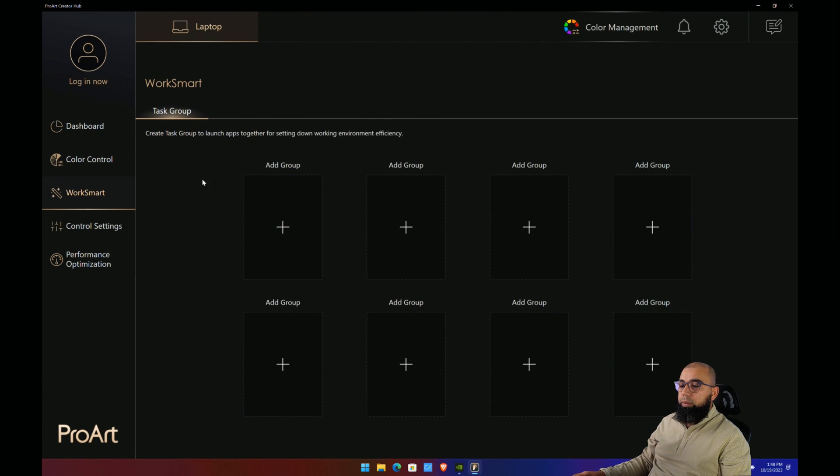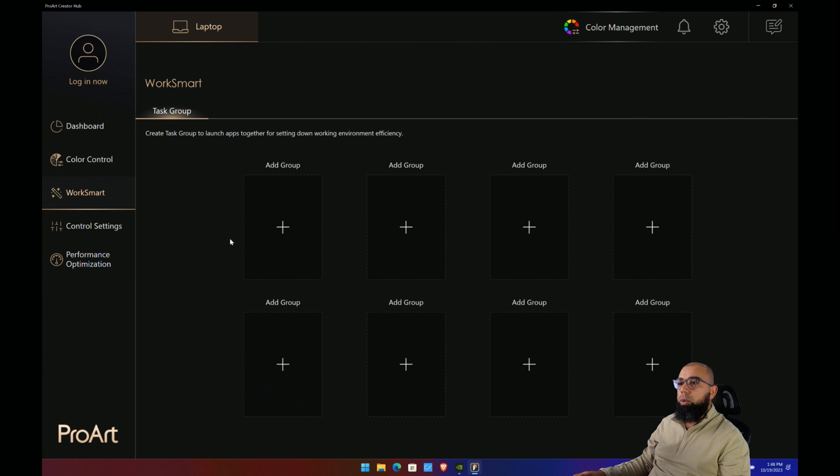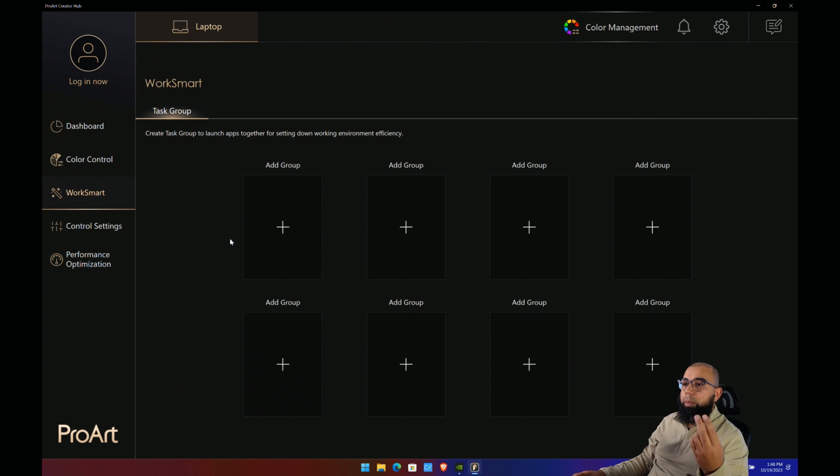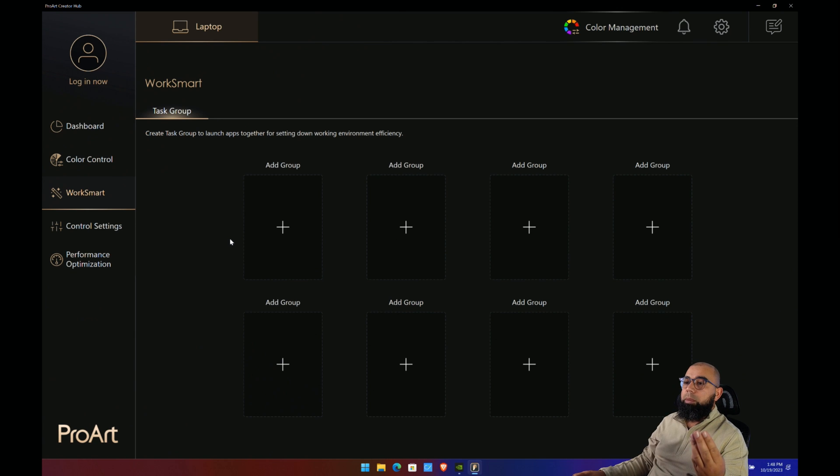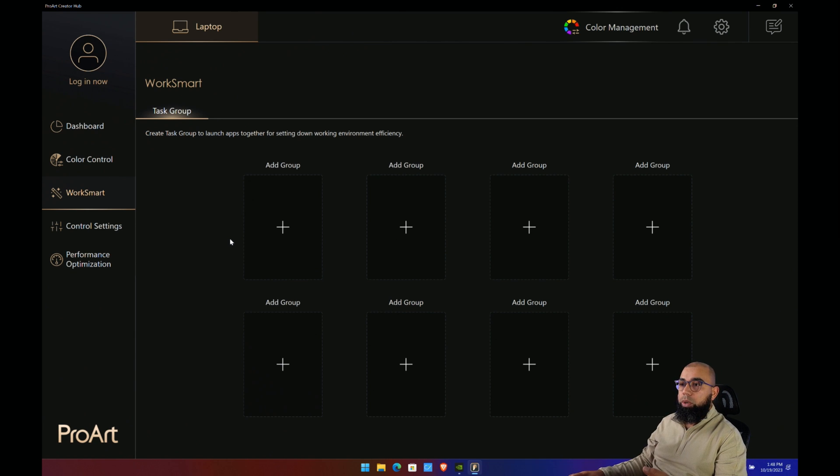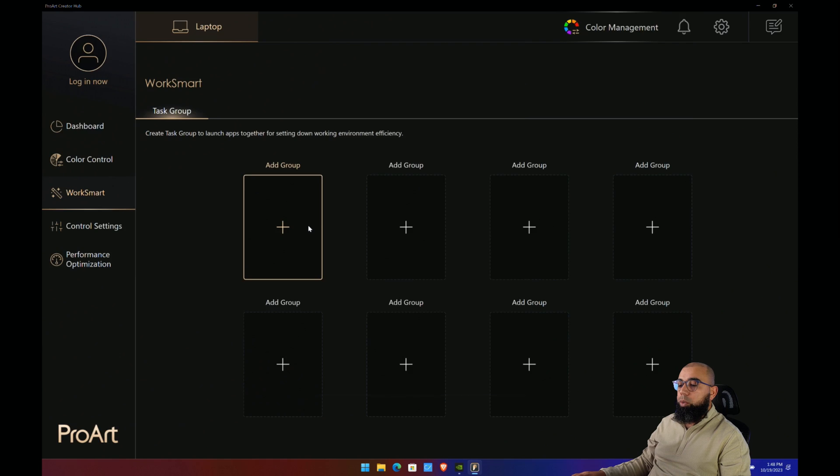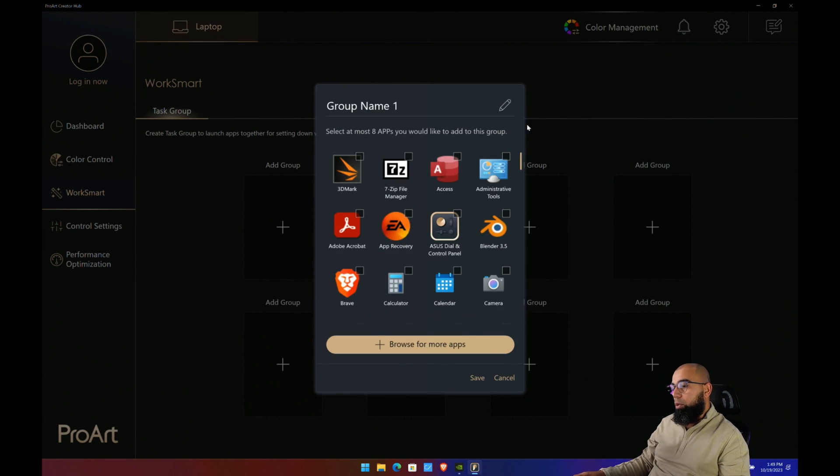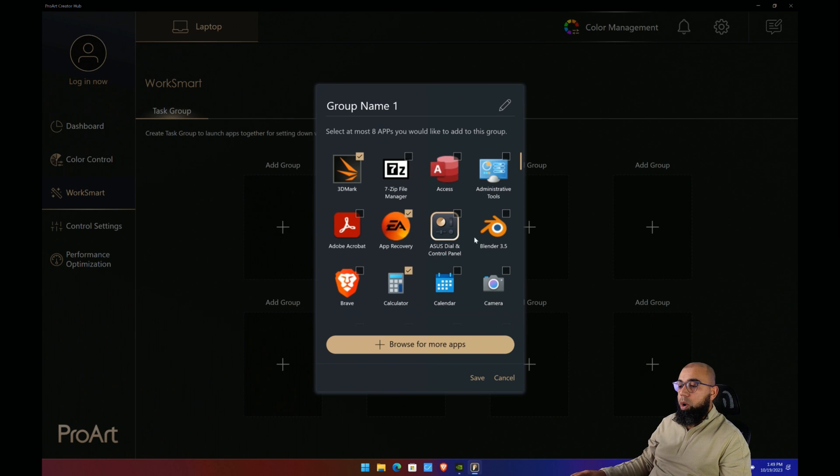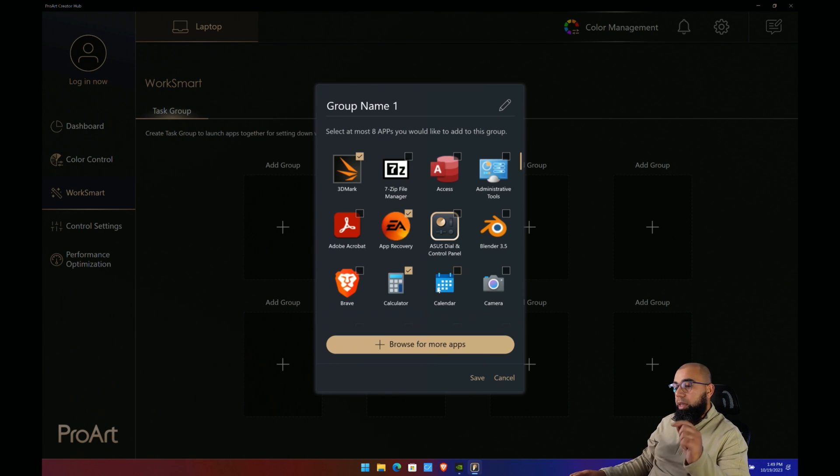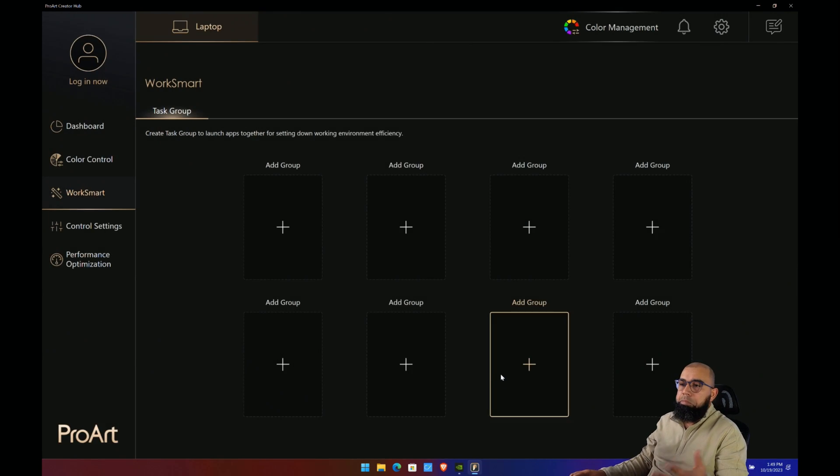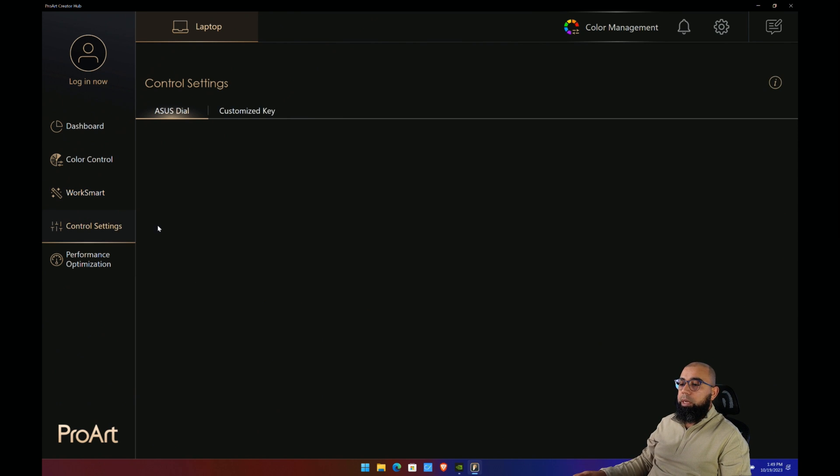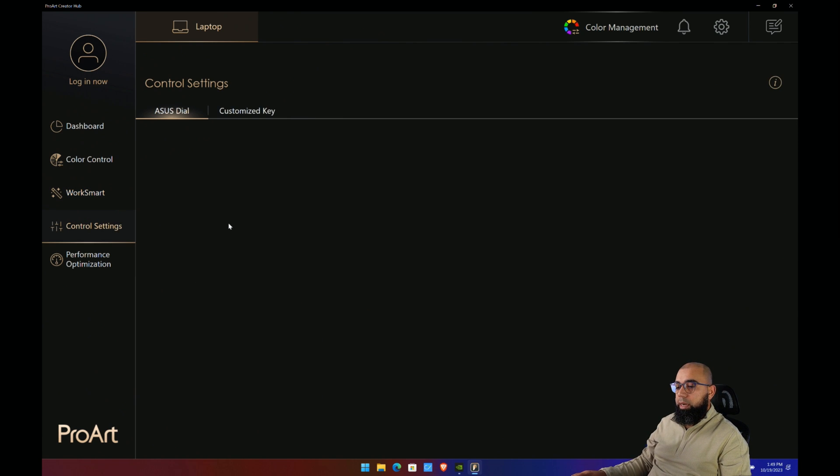The other thing here is WorkSmart—this is a tool to help macro some of your applications. If you're an editor and you often use Acrobat, Photoshop, and perhaps some editing tool for your daily work, you can set them up here as quick launch tasks and they will essentially launch at the same time using that group. A nice feature to have. I don't know how much value it adds, but perhaps somebody can really leverage that a lot.